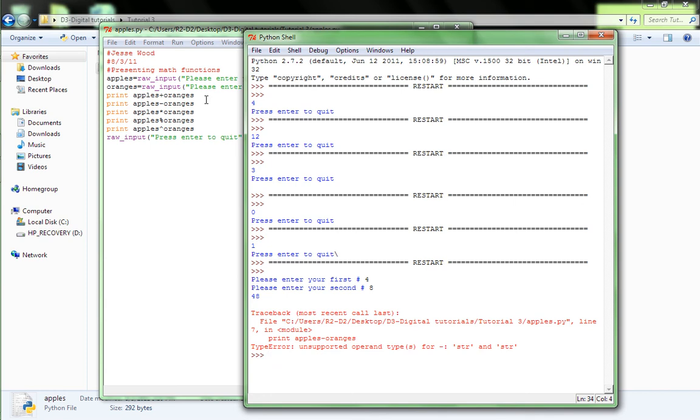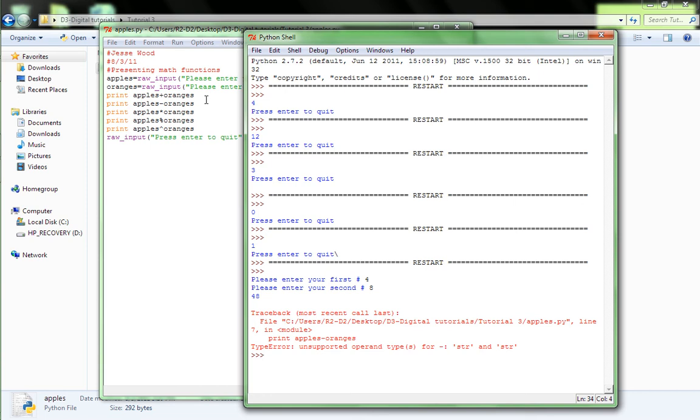I'll get to the error after I explain 48. So, as you all know, four plus eight is not 48. But in programming, there's things called strings and integers. Integers are just numbers, and strings are just letters. Or numbers, too. But, so, it thinks we entered in a string, which we did. And so, added together the string to make four plus eight is 48. And down here, type error unsupported operand type for string and string.